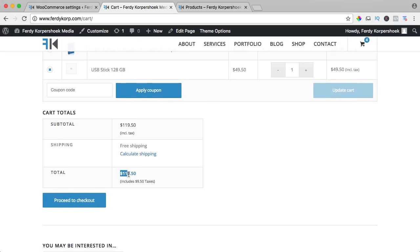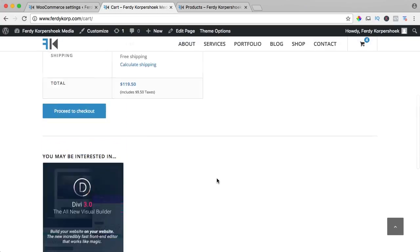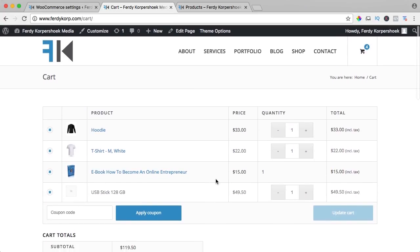And then here you see the total amount is $119.50 and that is $9.50 of taxes. So that's how it works with taxes.